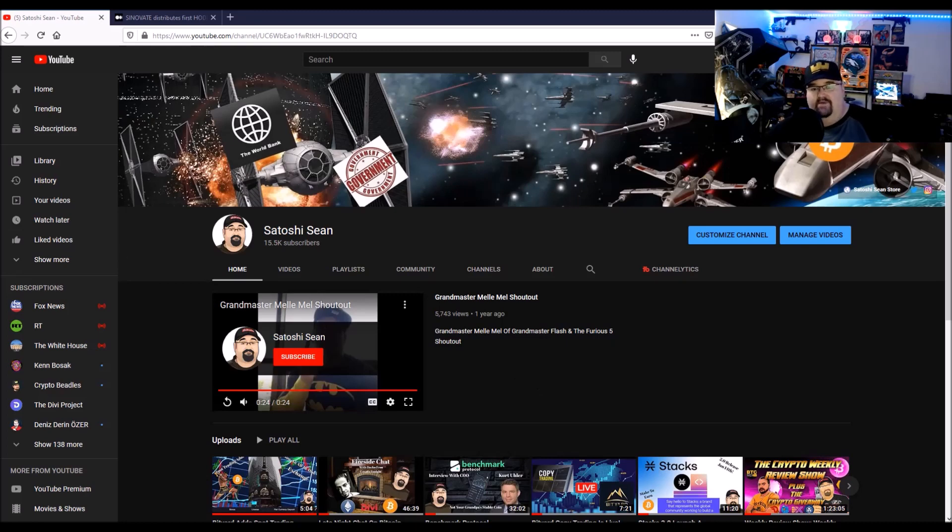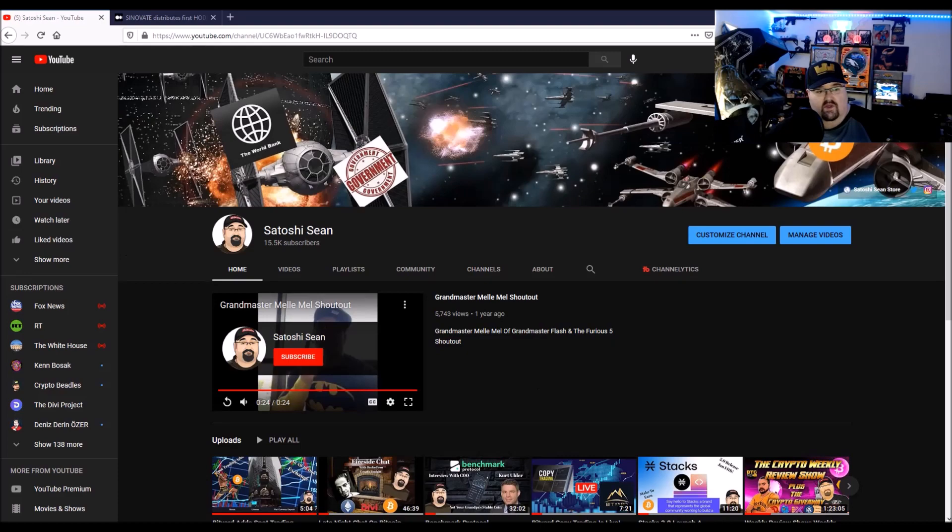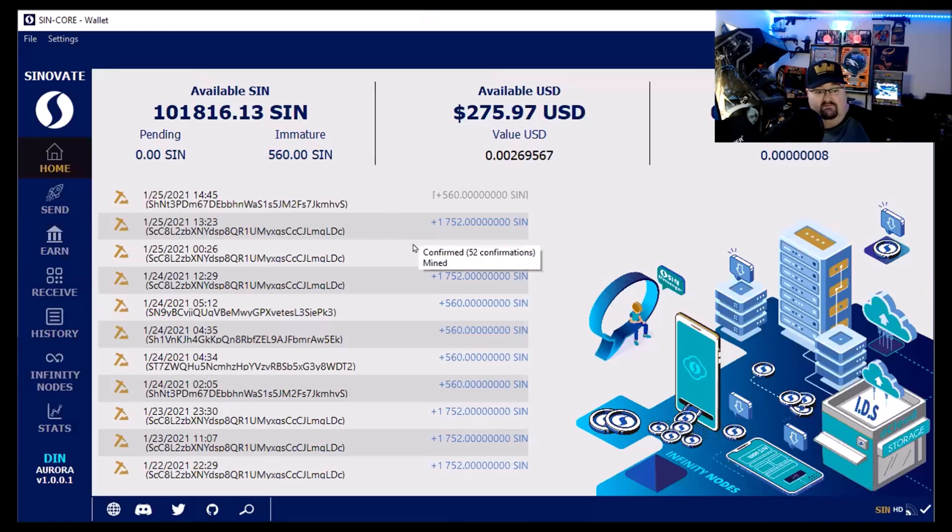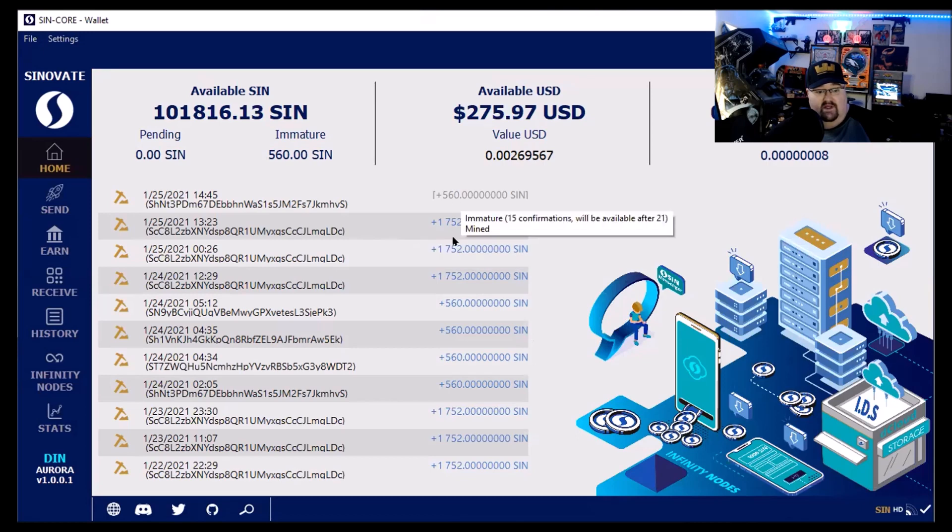But for people that are, let me see if I can share. Here is my wallet. And this is my big node that's been paying in. And then here, this one just paid in right now. All these are the mini-nodes that I have.